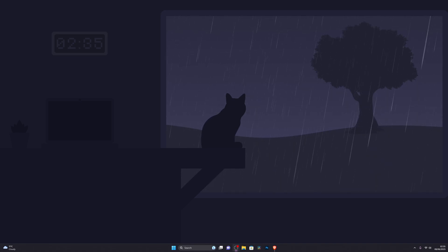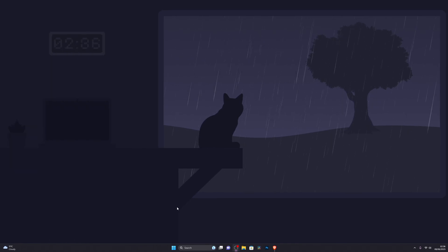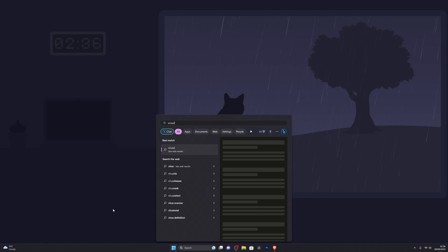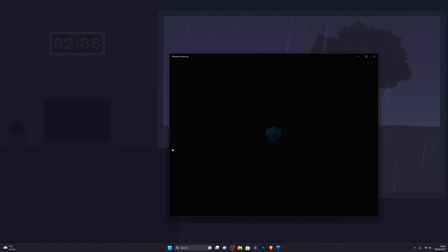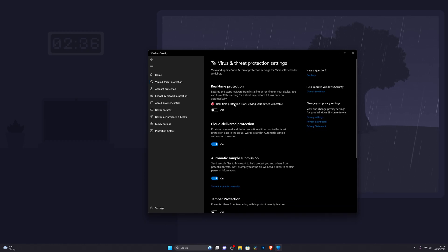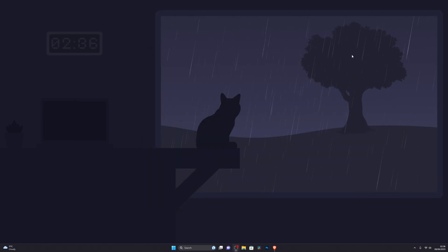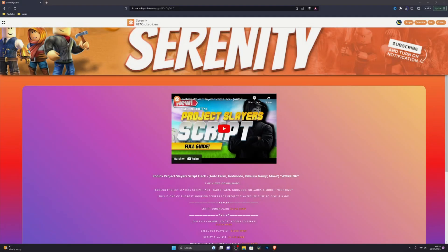The first thing you need to make sure is that you're on Windows 10 or 11 — this will not work on any other operating system. Once you've confirmed that, go to the Windows icon (bottom left on Windows 10, or right here on Windows 11) and search for Virus and Threat Protection. Go into Manage Settings and turn off Real-Time Protection. Click Yes on the prompt, then close that out.